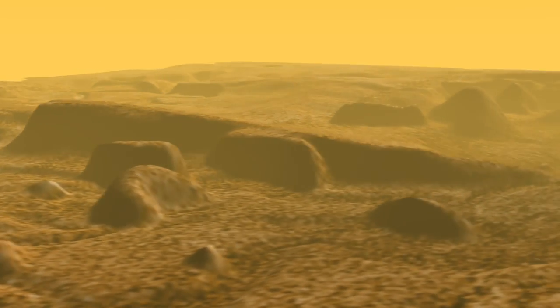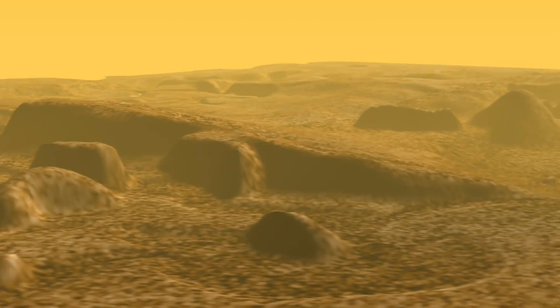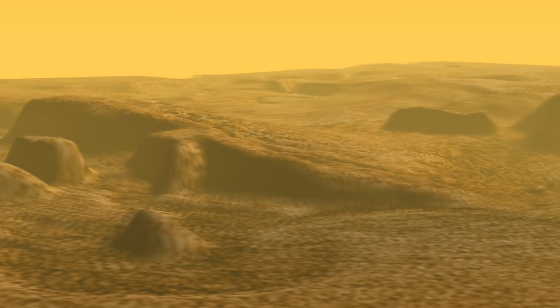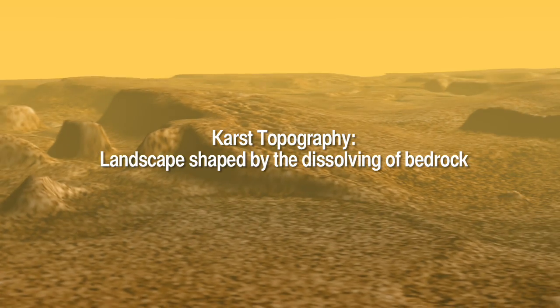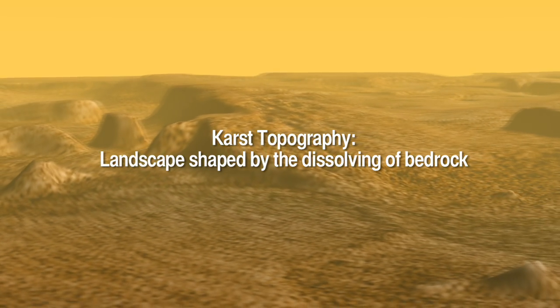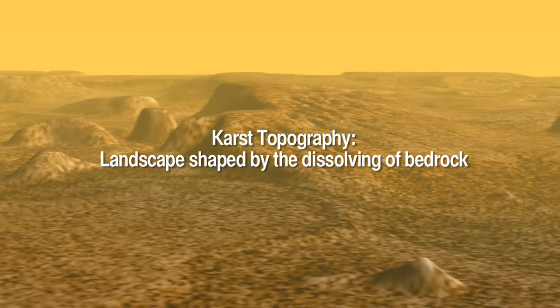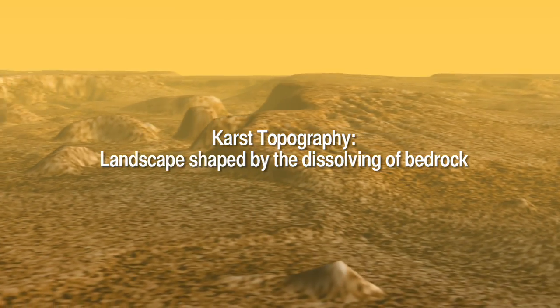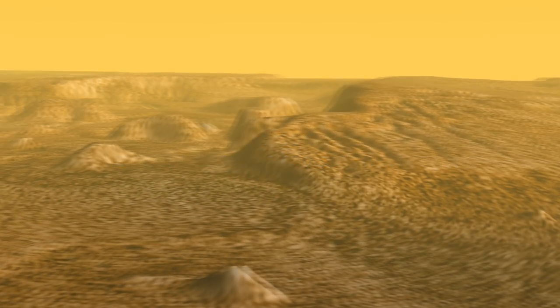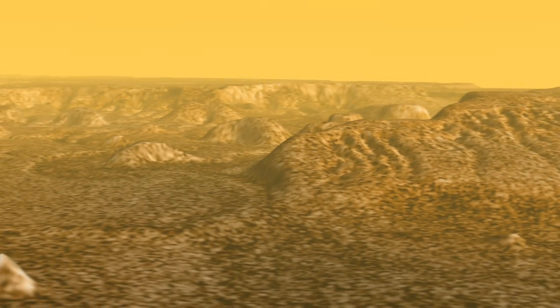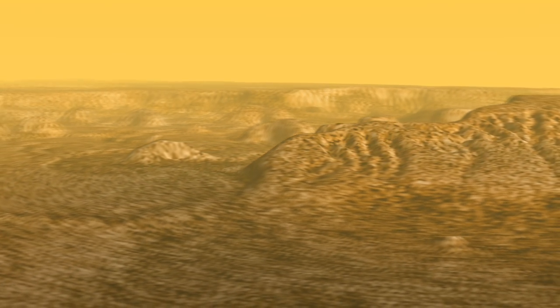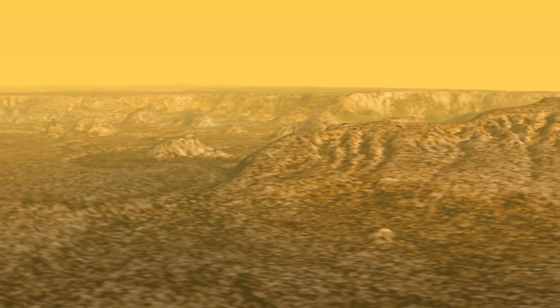This is a computer-generated 3D fly-through of an area of karst topography on Titan. It was generated by inferring the topography and then laying a radar image down on top of the 3D map.